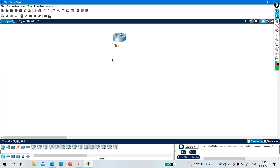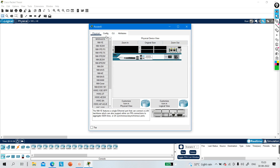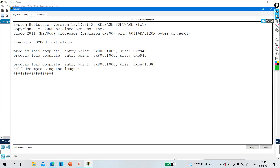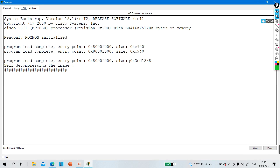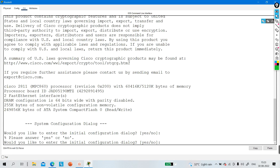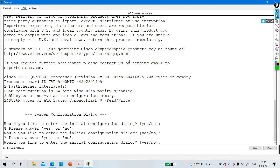So what is the configuration register value? First of all, the configuration register value is a 16-bit value which is represented in hexadecimal. And the configuration register value defines the booting behavior of the router — that is, how the router will boot.